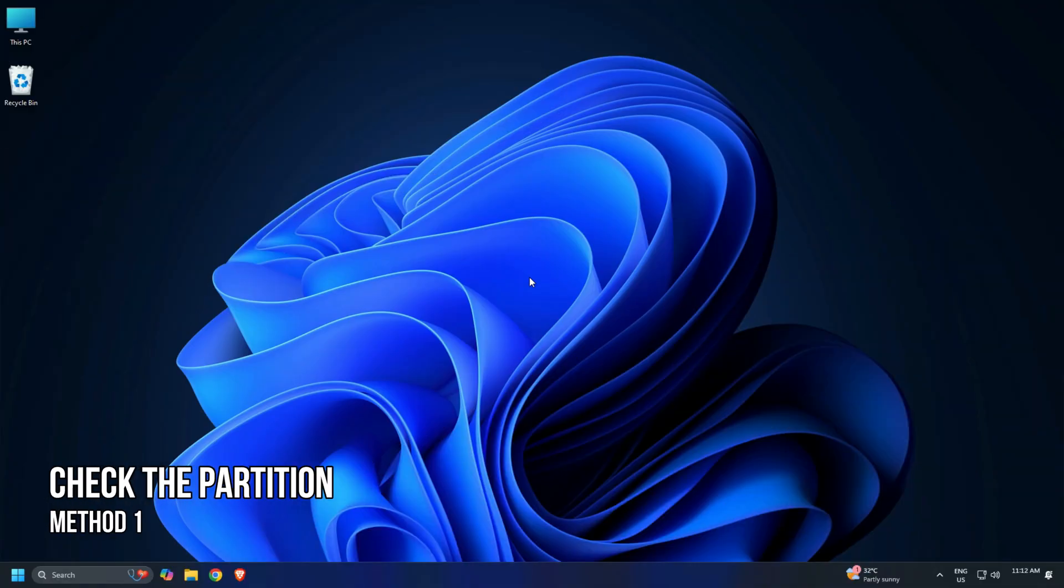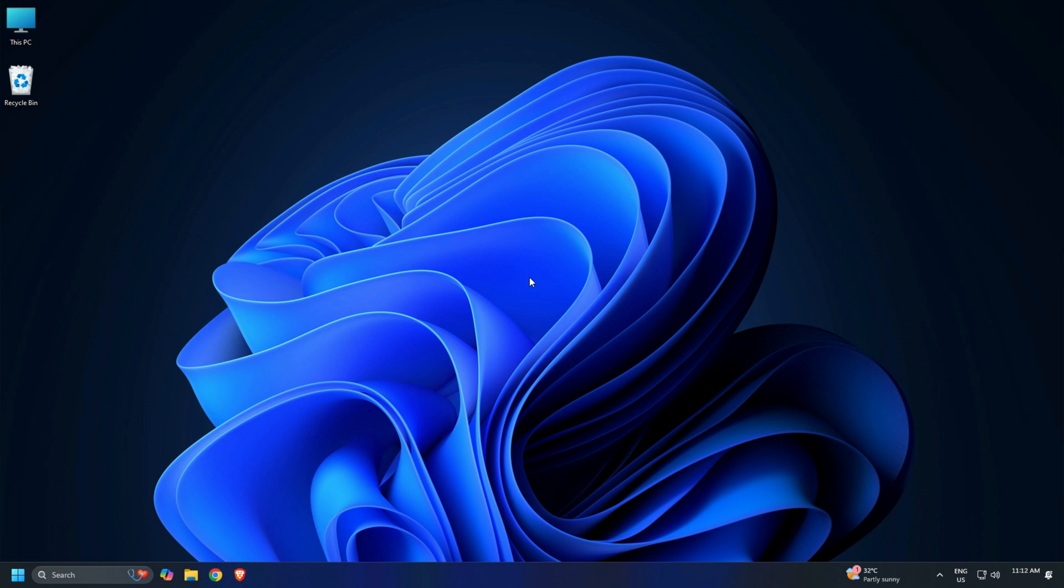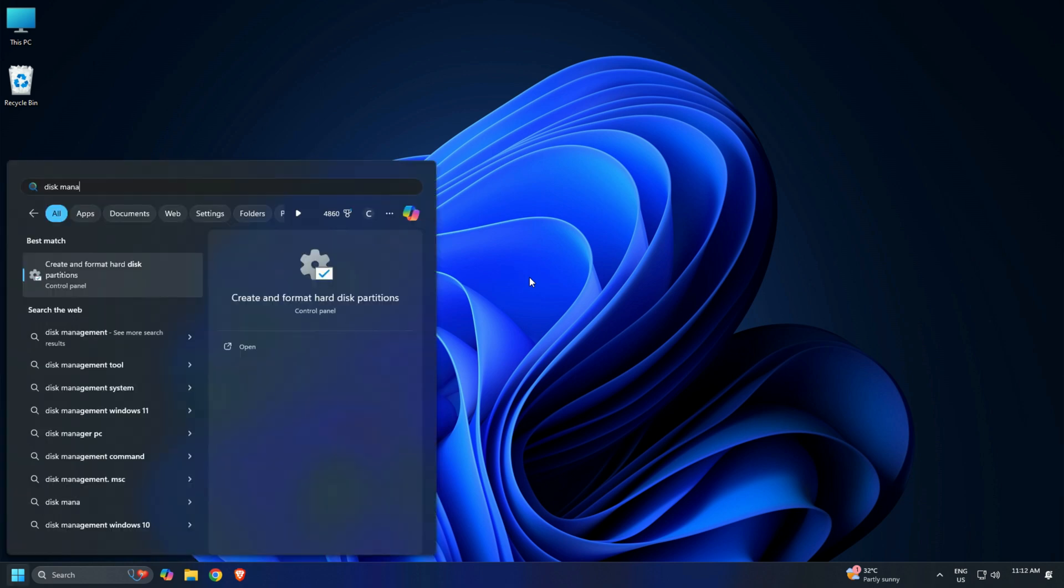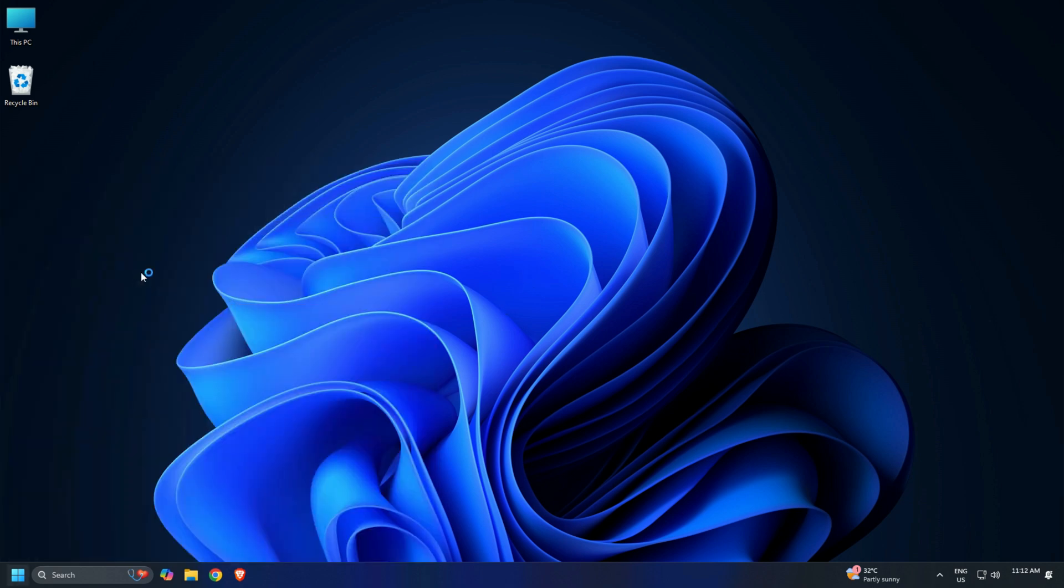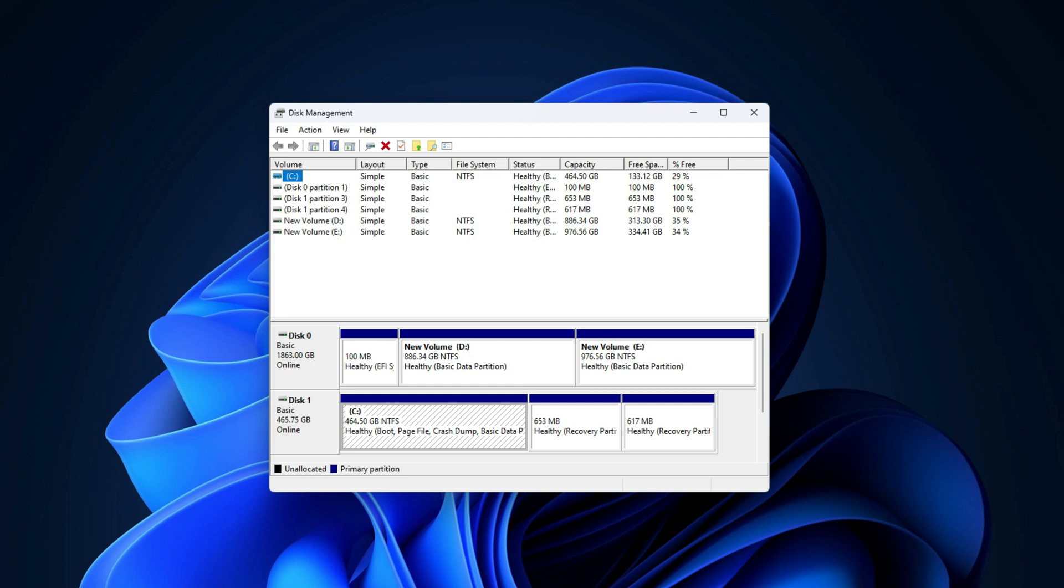Method 1. Check the partition. Make sure that you have selected the right partition. If your SSD or HDD is showing multiple partitions, select the primary partition. You will also see displays available on each partition while installing Windows.